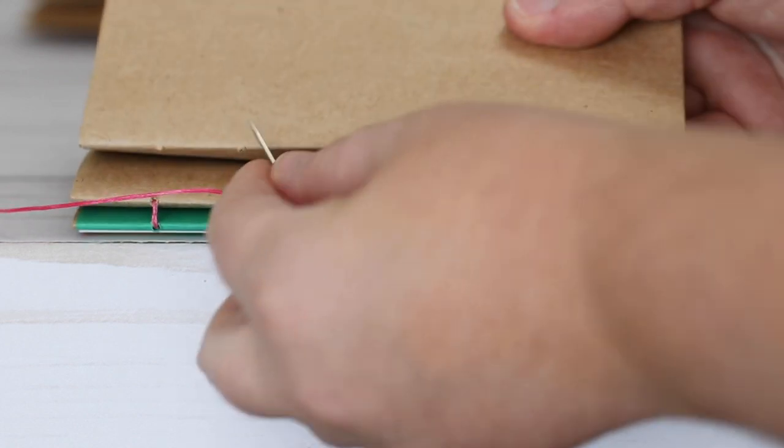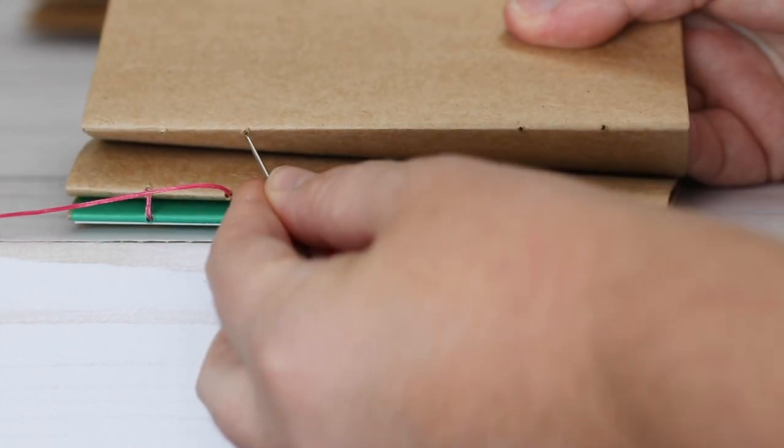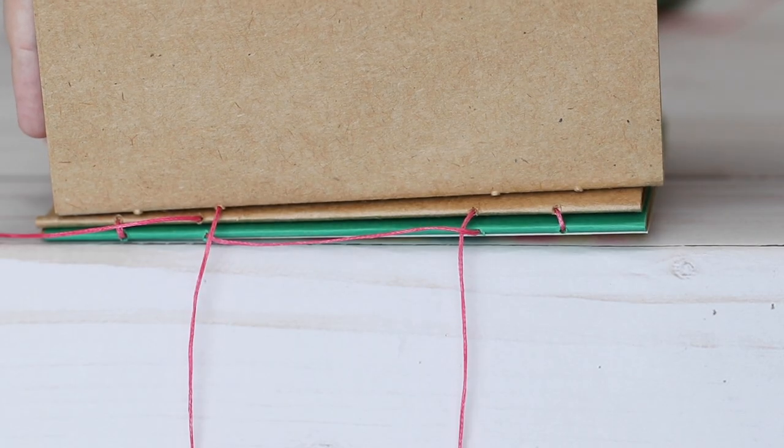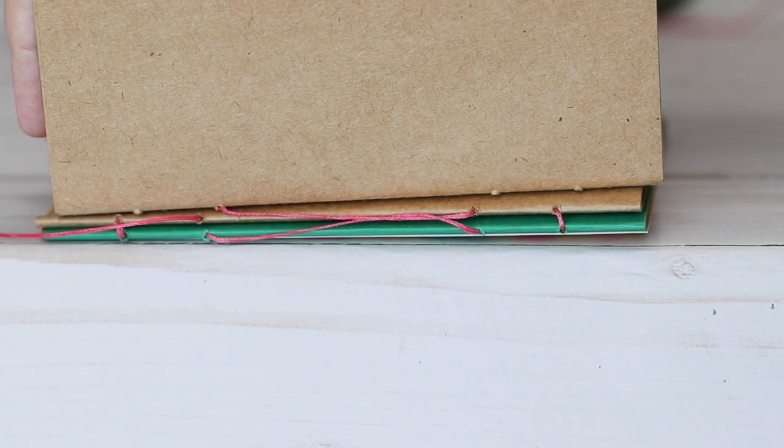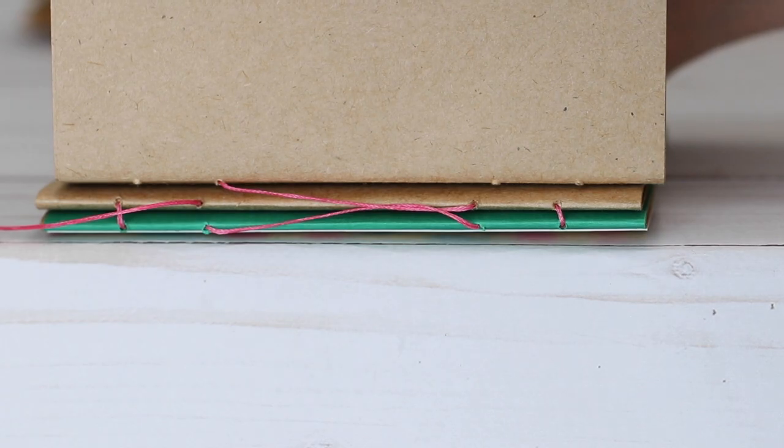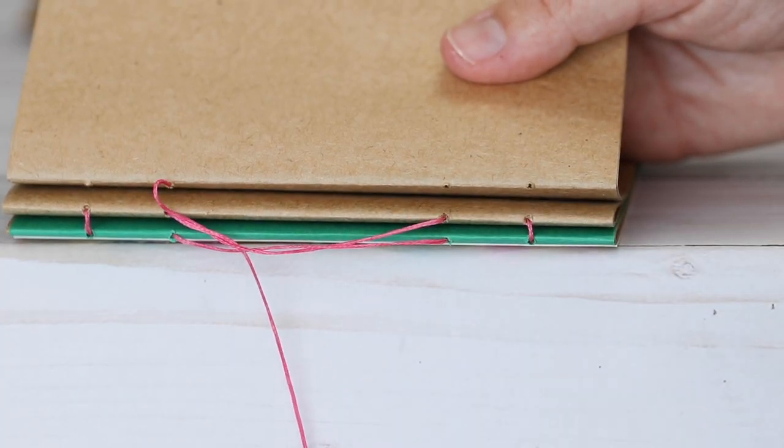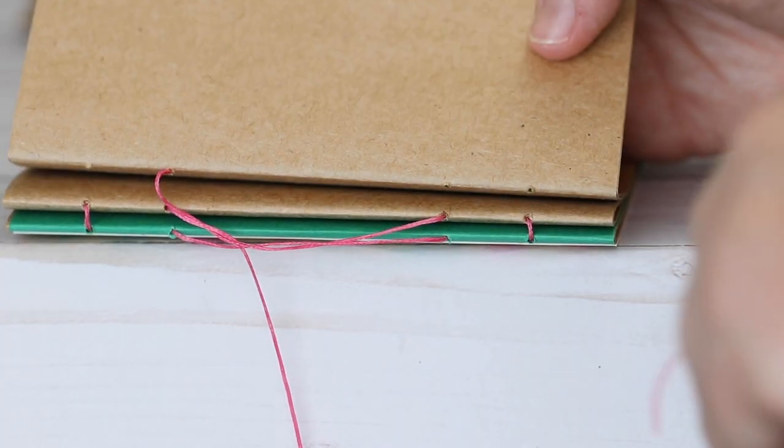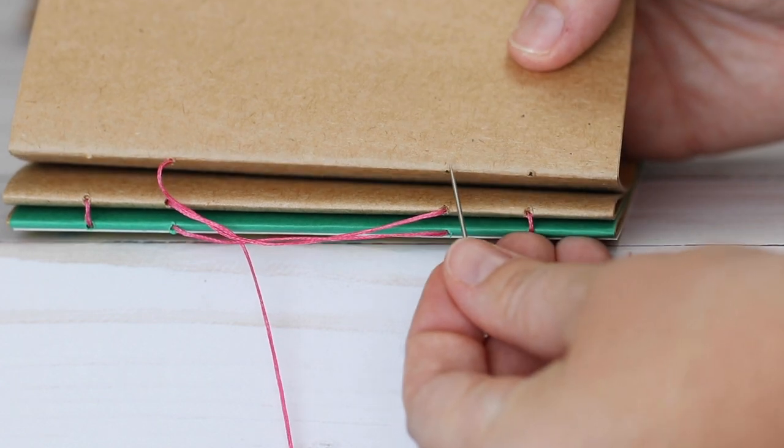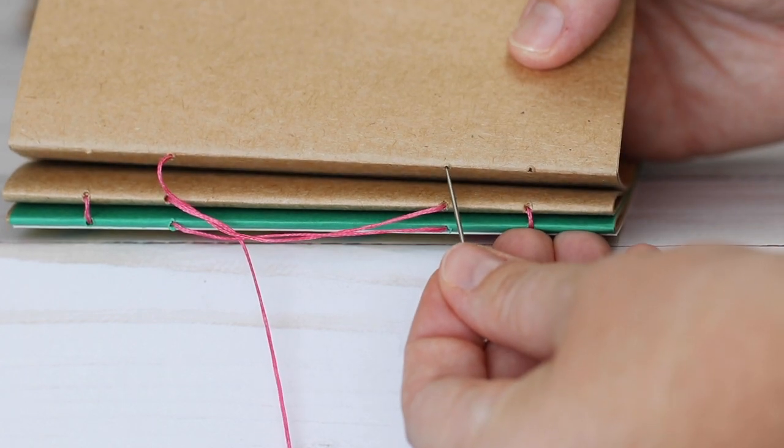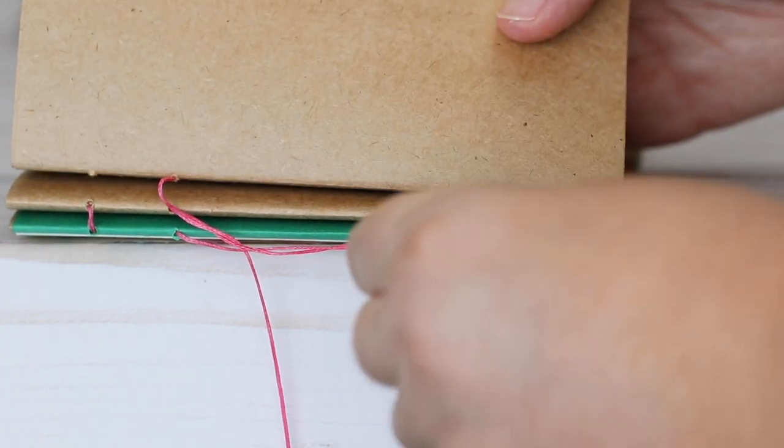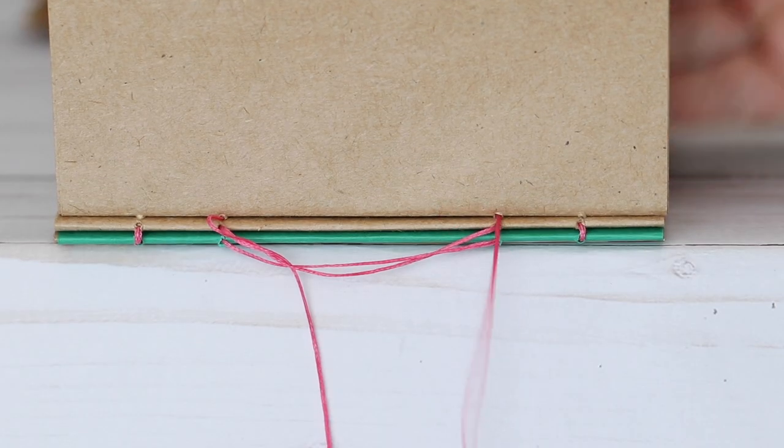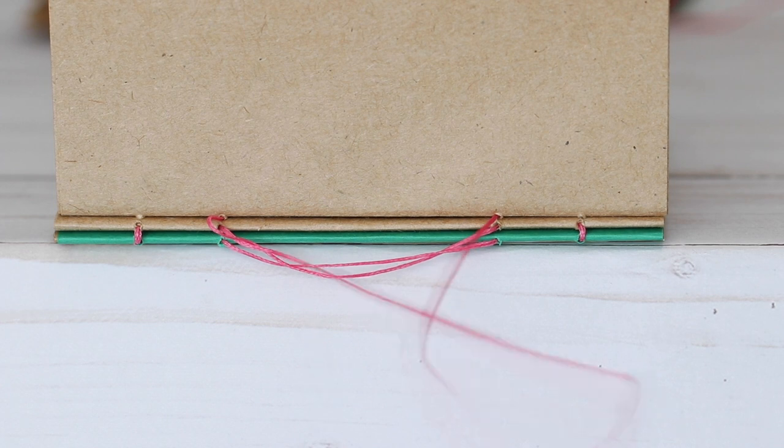Starting with the right needle I pulled it behind that thread and then returning it back into the left side of the signature. And doing the same thing with the left needle. Everything is always going behind the center threads, and then looping back into that new signature.